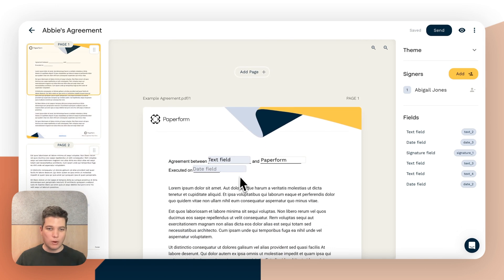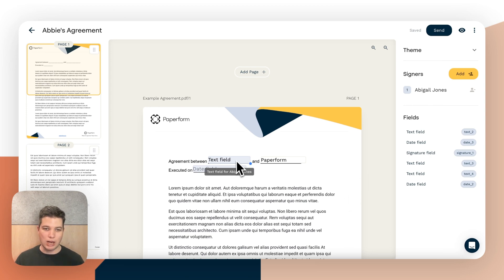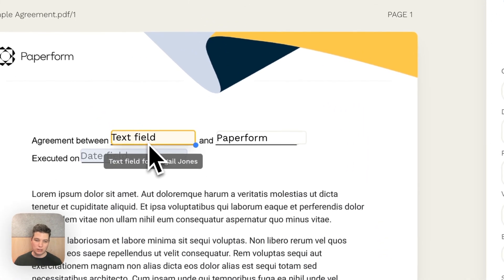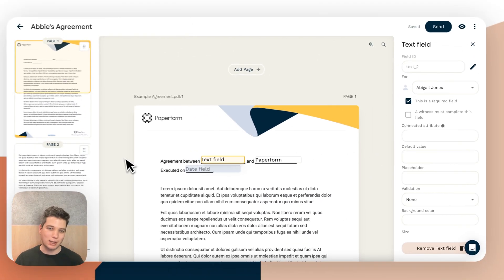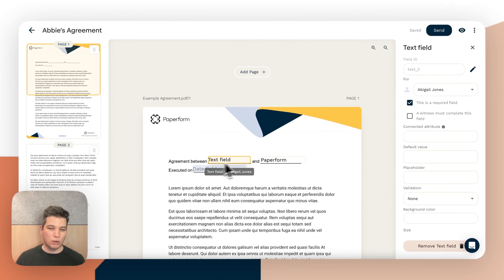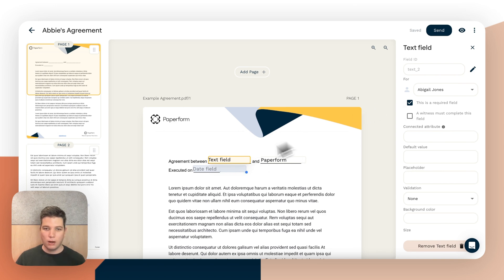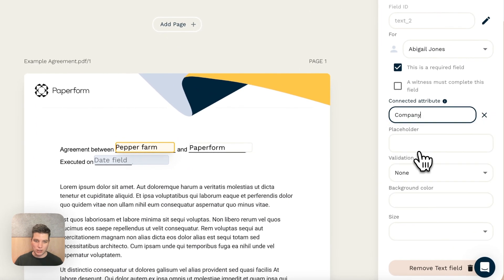Now we might want to make this a little bit more relevant to signers as we send this document out to be signed. So we could start doing that by assigning these text fields to attributes when it makes sense. So because this is an agreement between Abigail's company and my company Paperform, I can simply click connected attribute and change that to company.